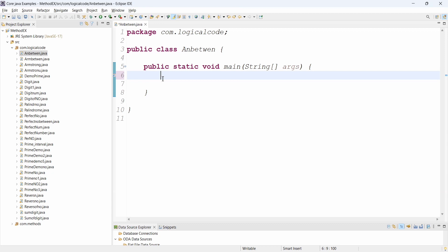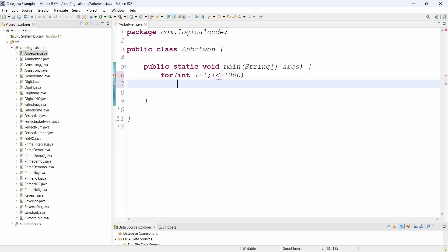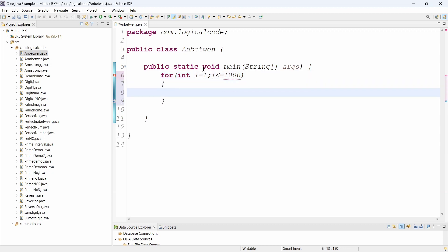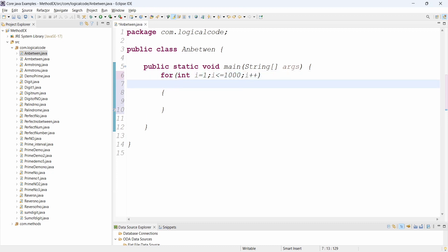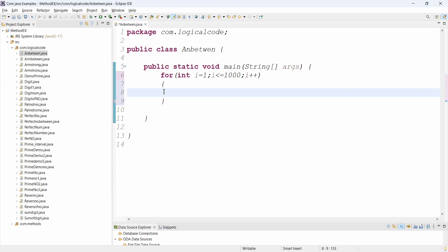We are displaying Armstrong numbers using a for loop. For iterating between numbers 1 to 1000, we have to check each number one by one — that's why we are using a for loop. I use: for loop, int i = 1, i less than or equal to 1000, since we are checking 1 to 1000.